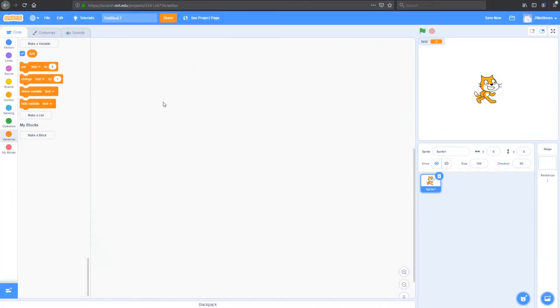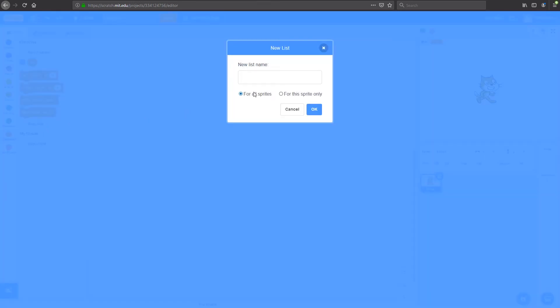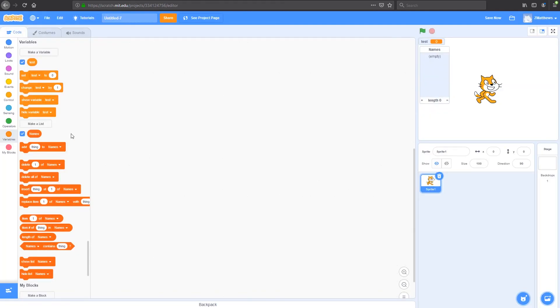When we first start up Scratch, we can't actually see any lists. So we've got to go back to our variables menu and then under variables, you can see make a list. So I'm going to make a list and I'm going to call my list names because I'm going to store names in this list. I can make this list for all sprites or for this sprite only. I'm going to leave this one for all sprites and that's probably the best thing for you to do as well. Let's press okay. And now we've got a list called names.